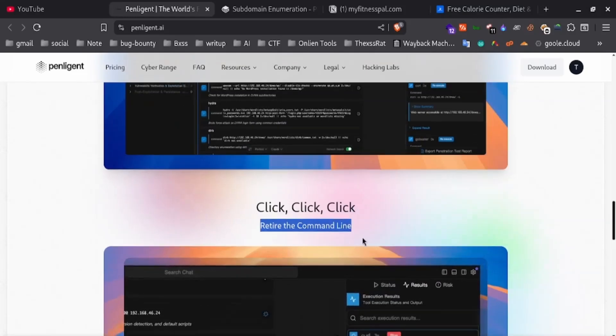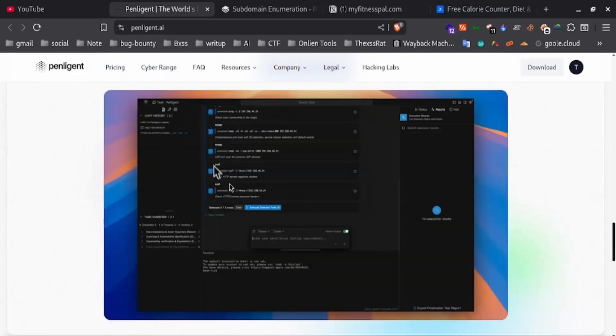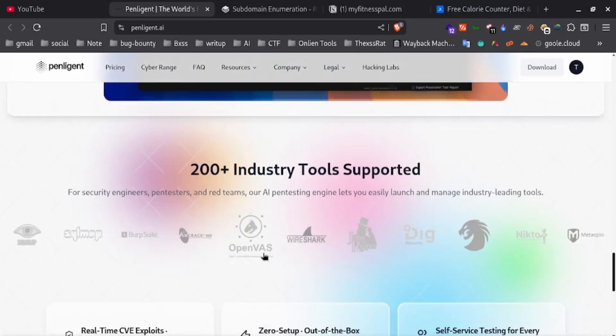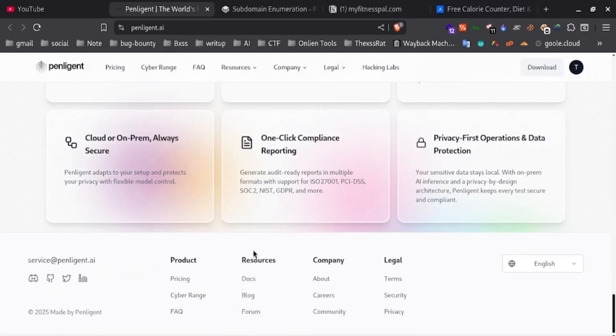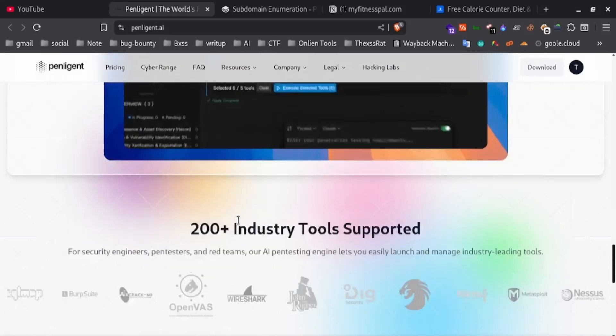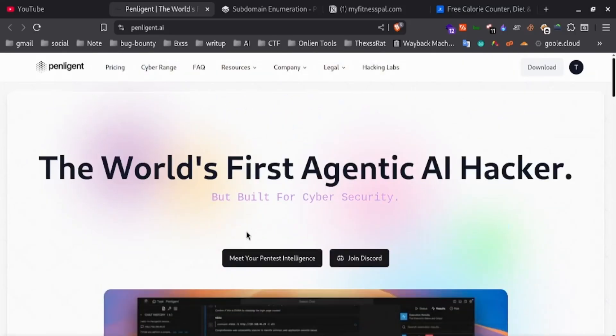Penteligent AI is like your smart hacking buddy. It scans, tests and even builds reports for you all in one place. Pretty cool, right? So let's see how it works.